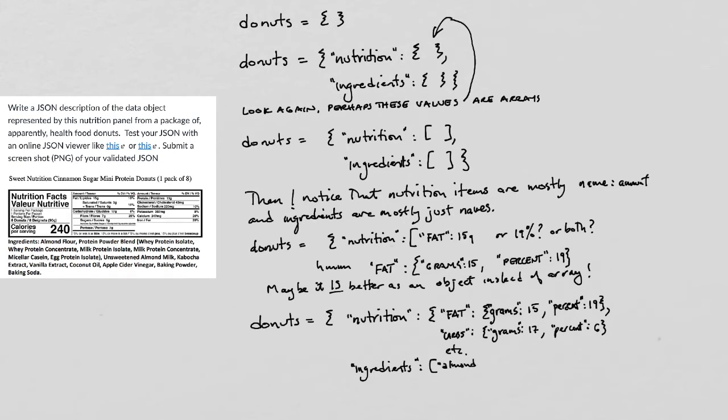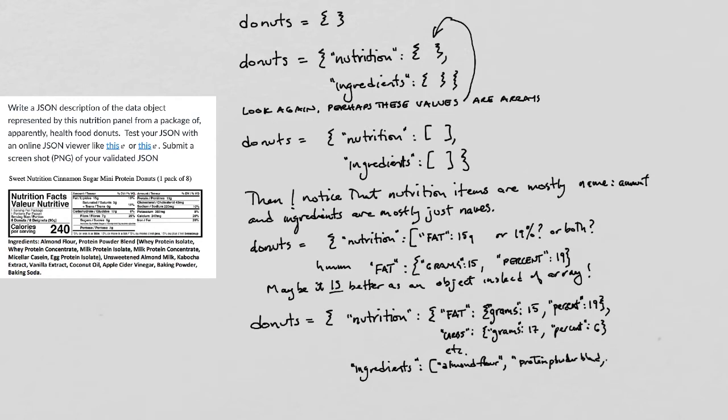The ingredients can mostly just be a list. But then I notice that the protein powder blend might complicate things because it's got all these things in parentheses.